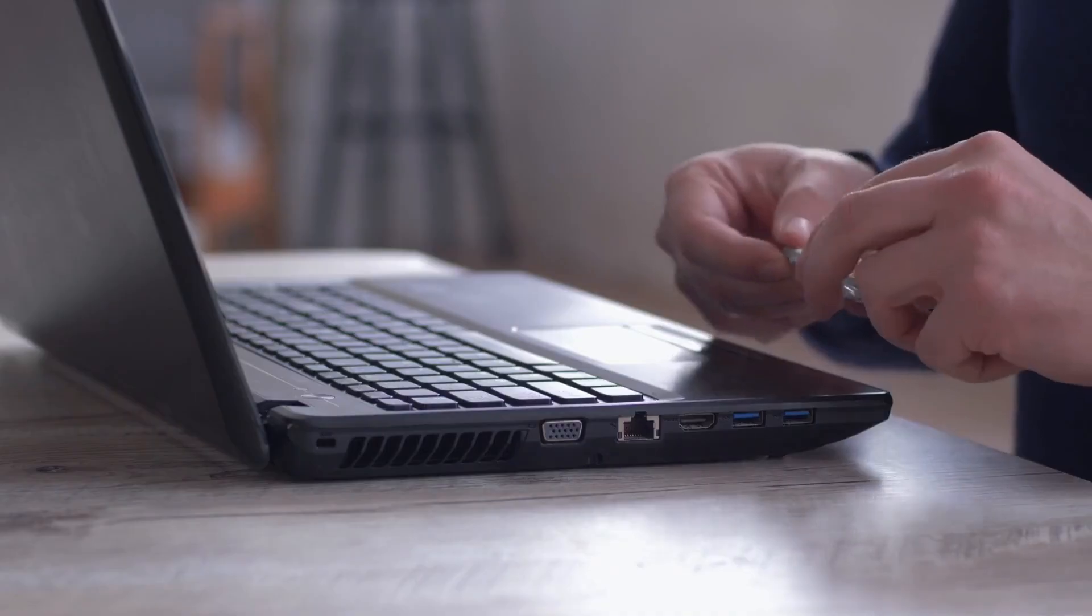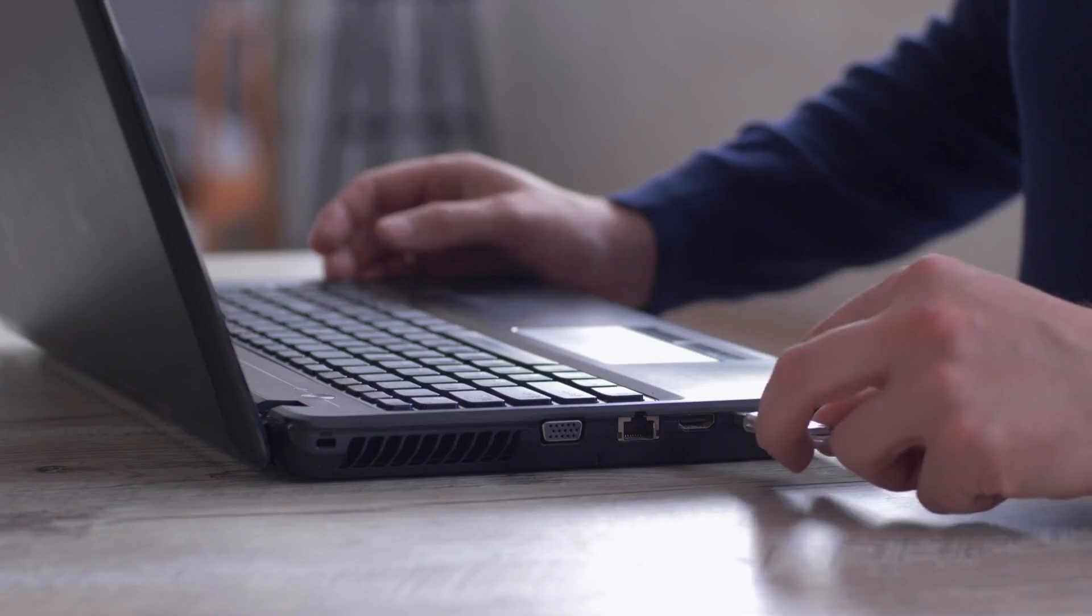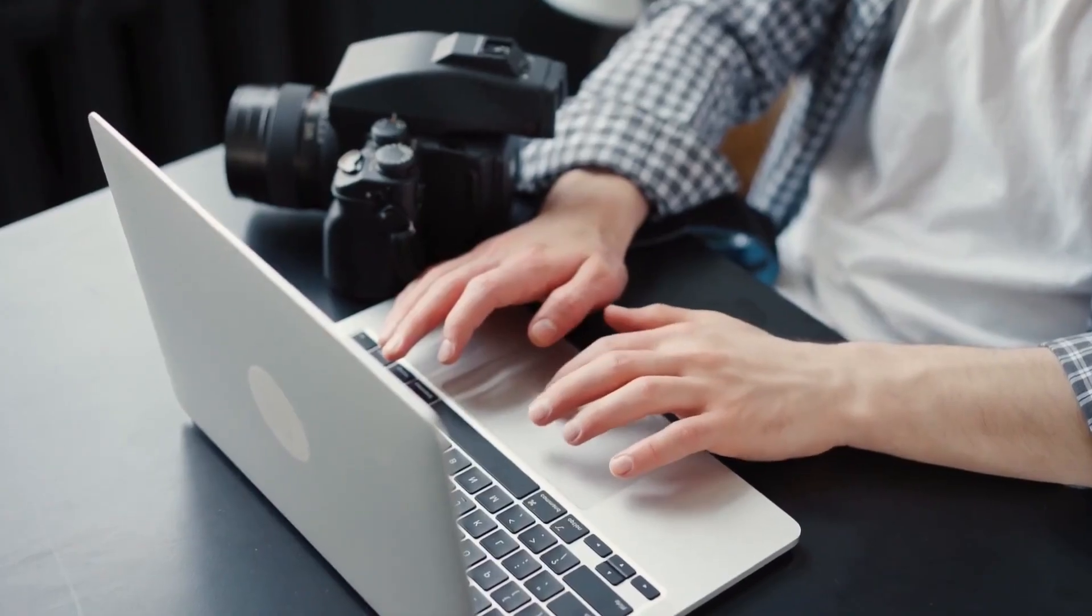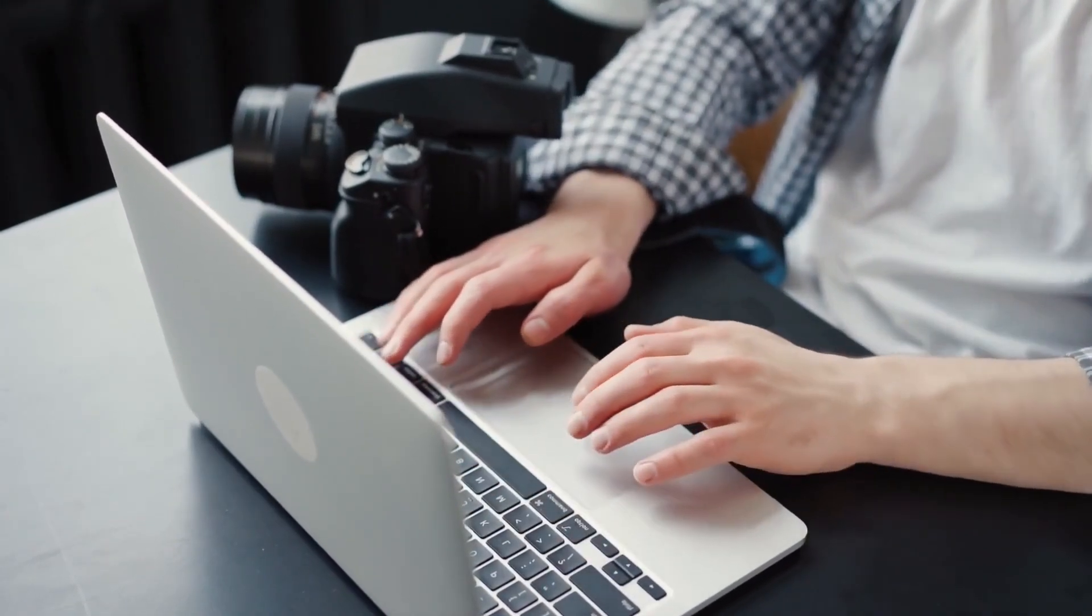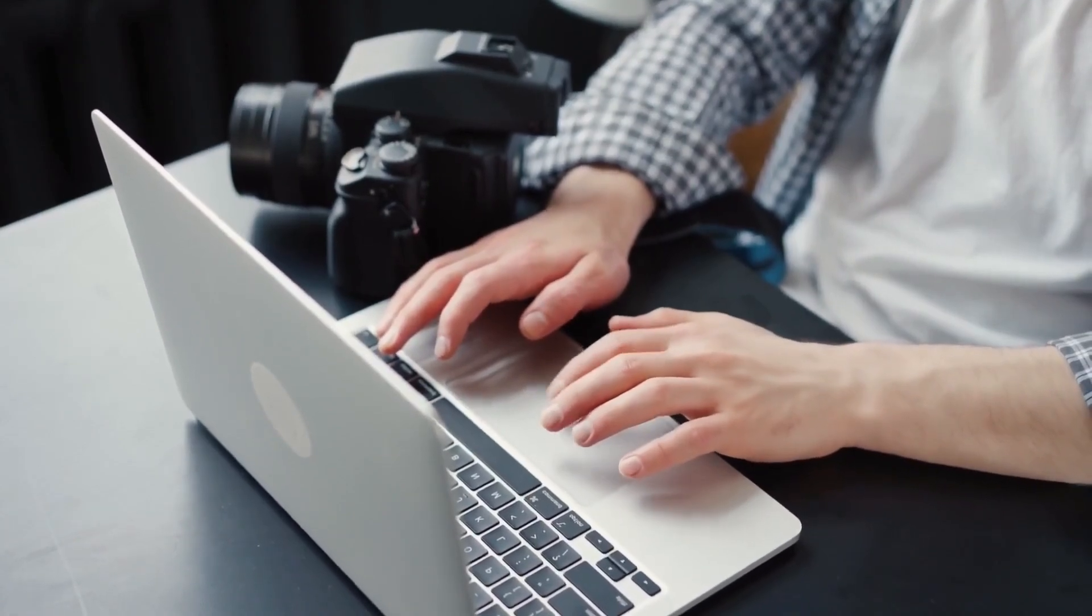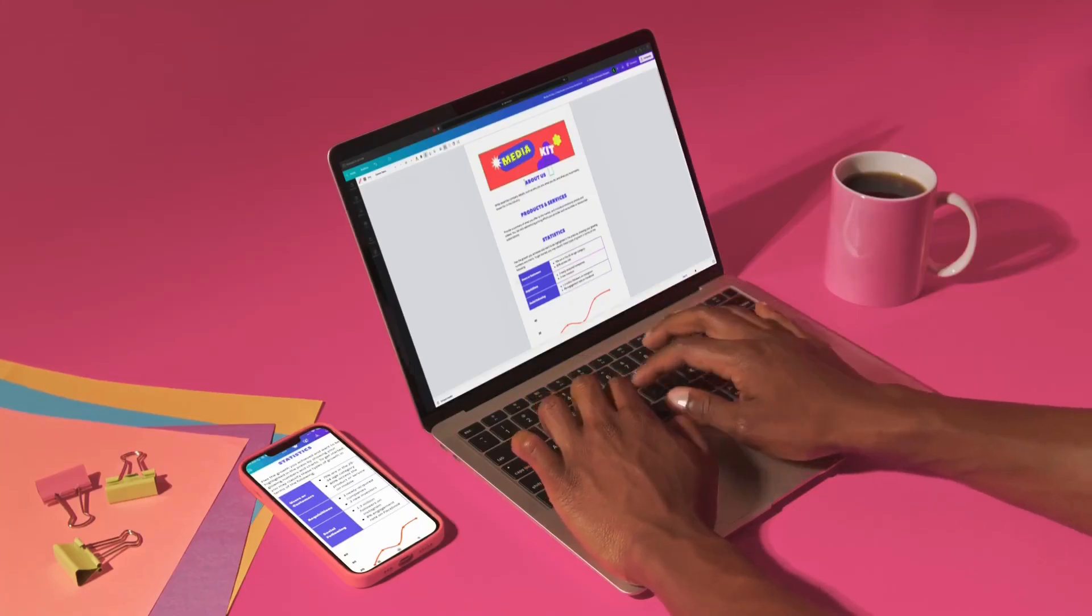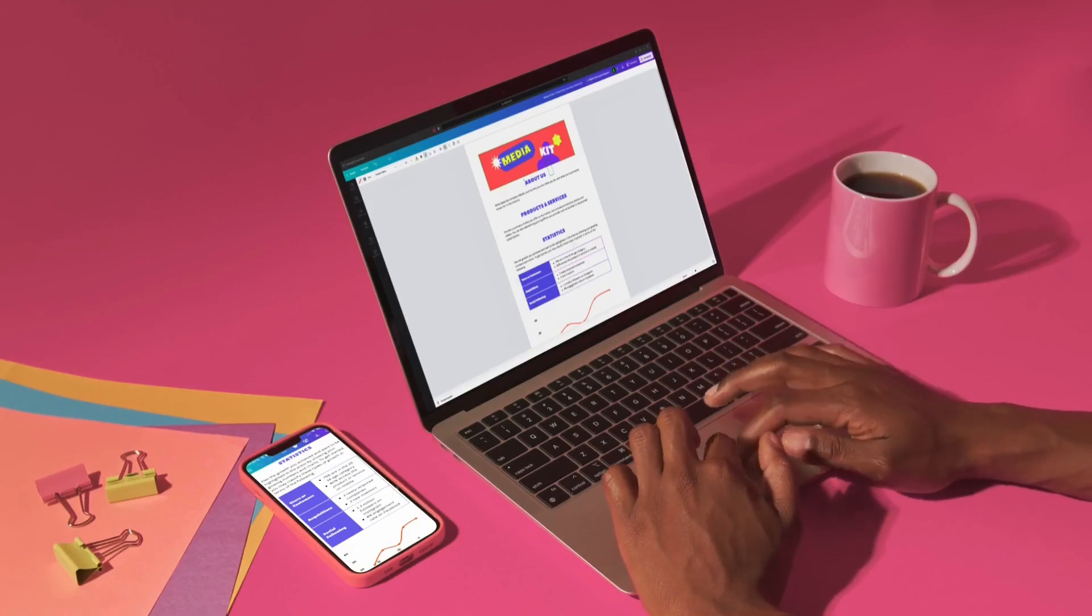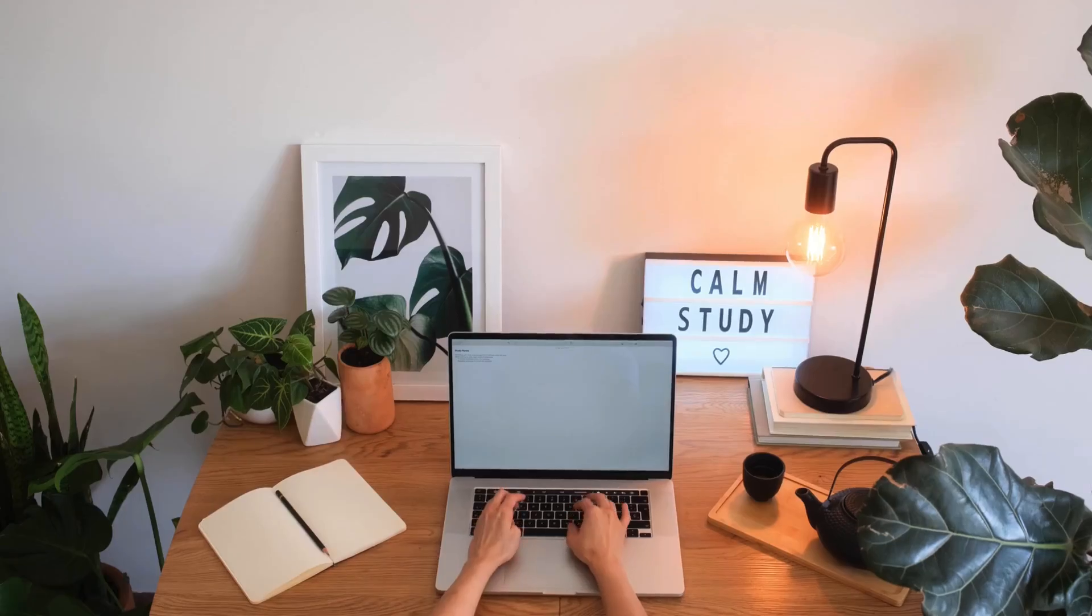Most people think you need a working Mac to create a macOS bootable USB. It's like needing a key to make a key. Conventional wisdom says you're stuck. But what if I told you that's completely wrong? What if you could actually rescue your bricked Mac using your Windows PC? Sounds impossible. It's not.